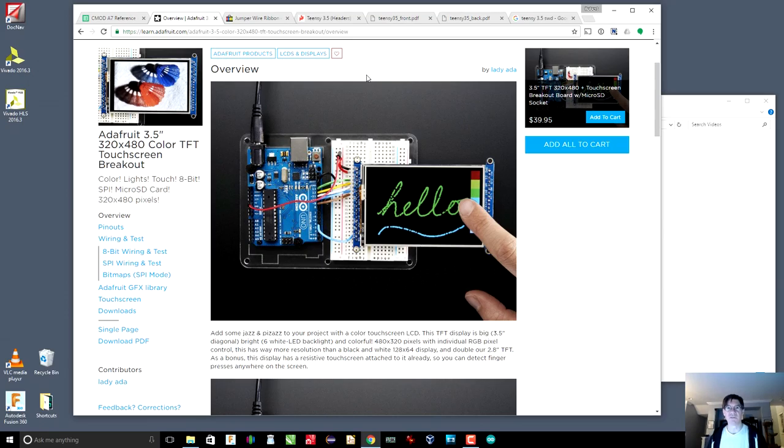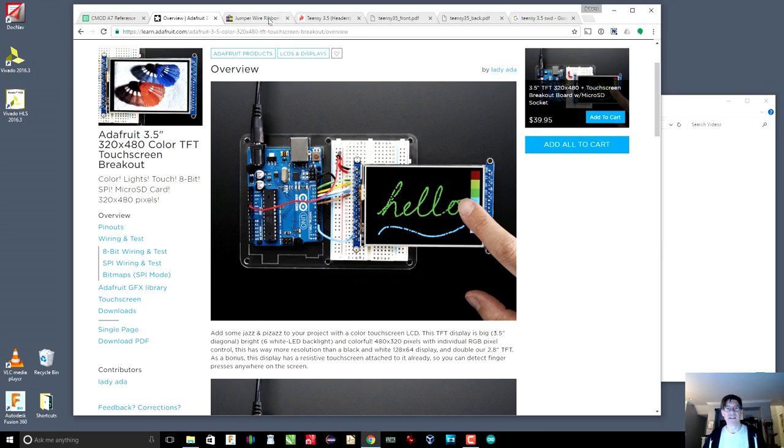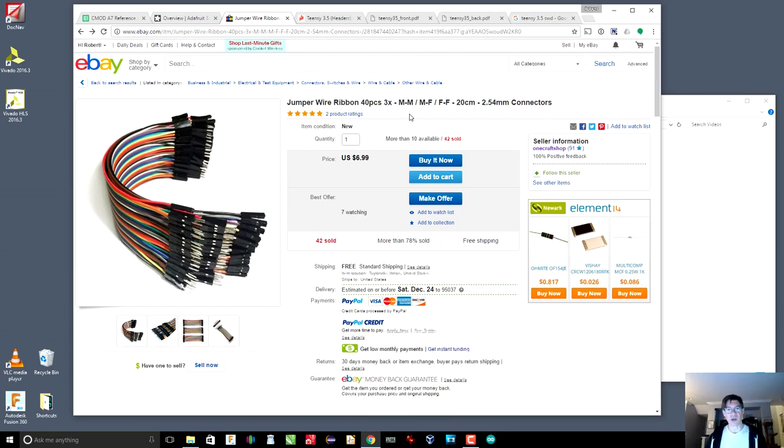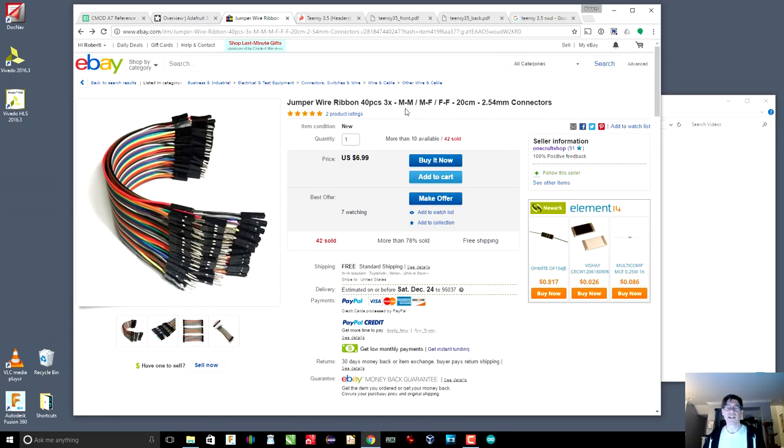So everything that you have must be 3.3 volts. Otherwise, you'll fry your electronics, and who wants that? So the other thing that you're going to want to get is a bunch of jumper wires. Here are the jumper wires that I use. You can find them on eBay. Everybody sells them. They're sometimes called DuPont wires. And you will want probably an assortment of male to male, male to female, and female to female wires.